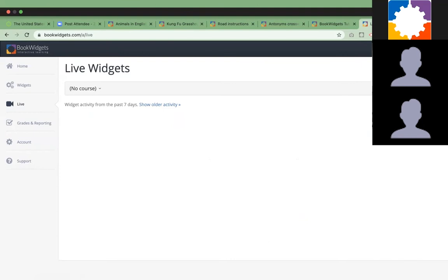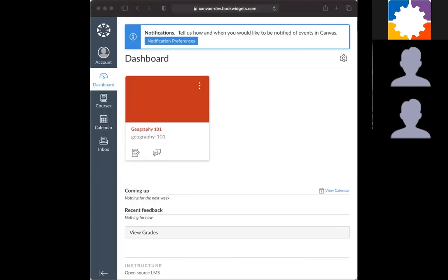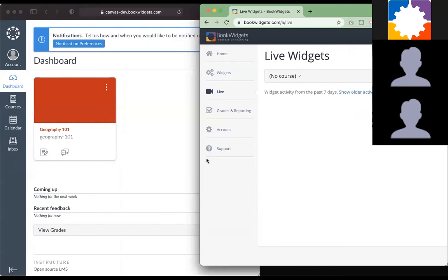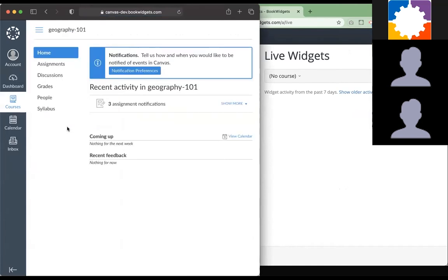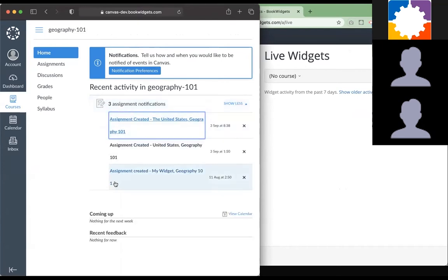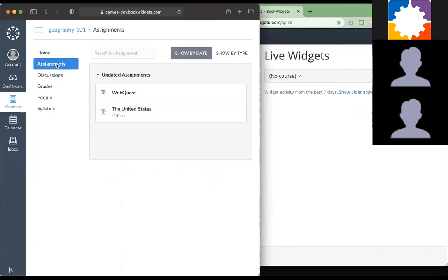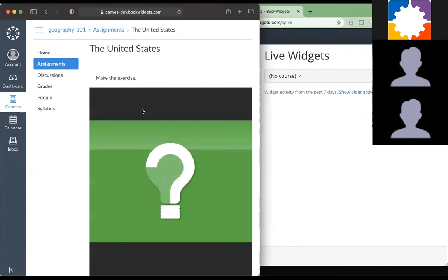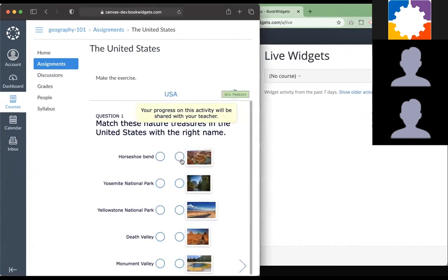I'm going to jump out of my screen here. This is my student view. A student just goes to the course from the teacher and they will see the assignment. They get notifications as well. They can go to assignment notifications and click on the new exercise that just got shared, or they can go to assignments here and find the United States quiz as well.